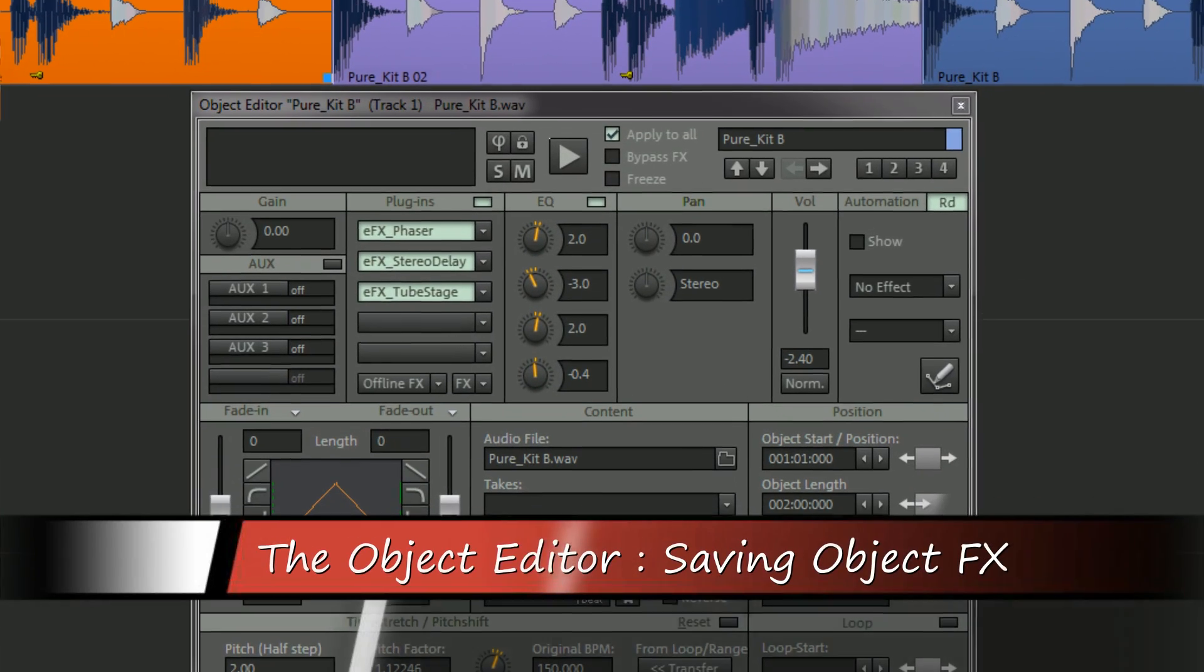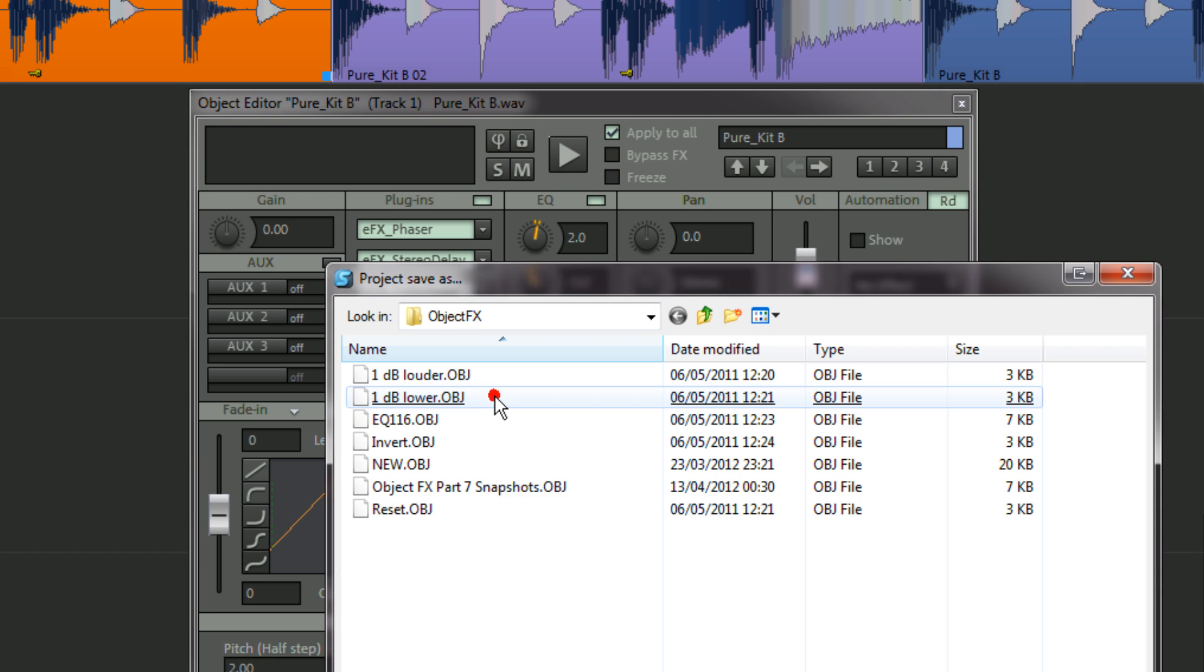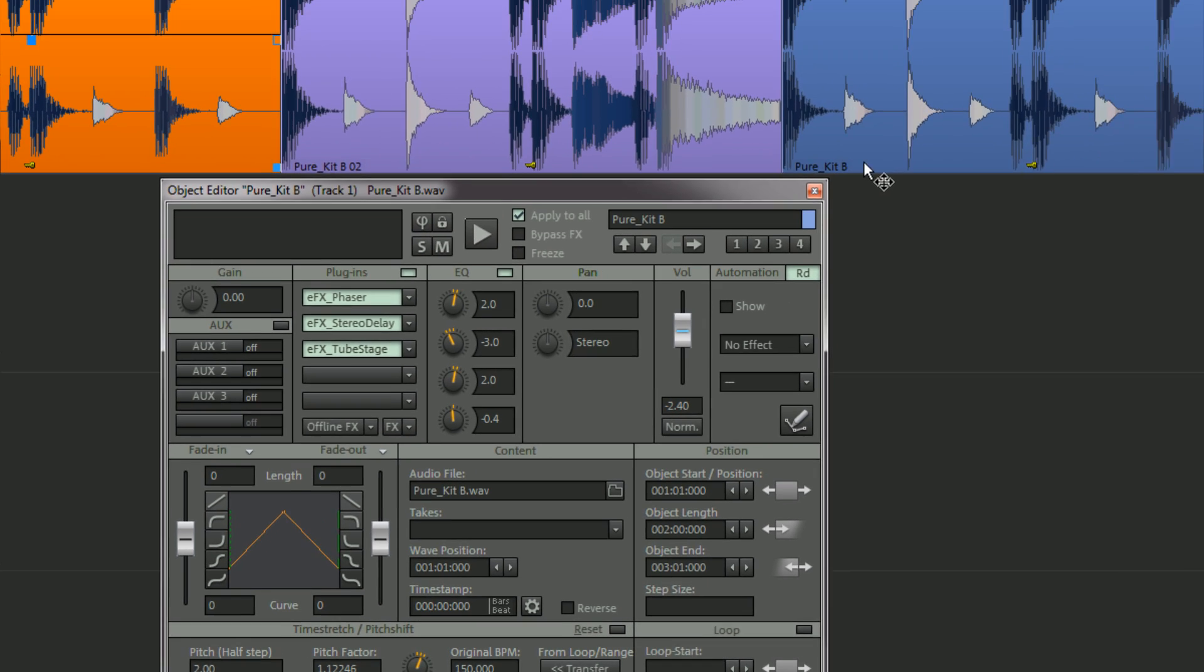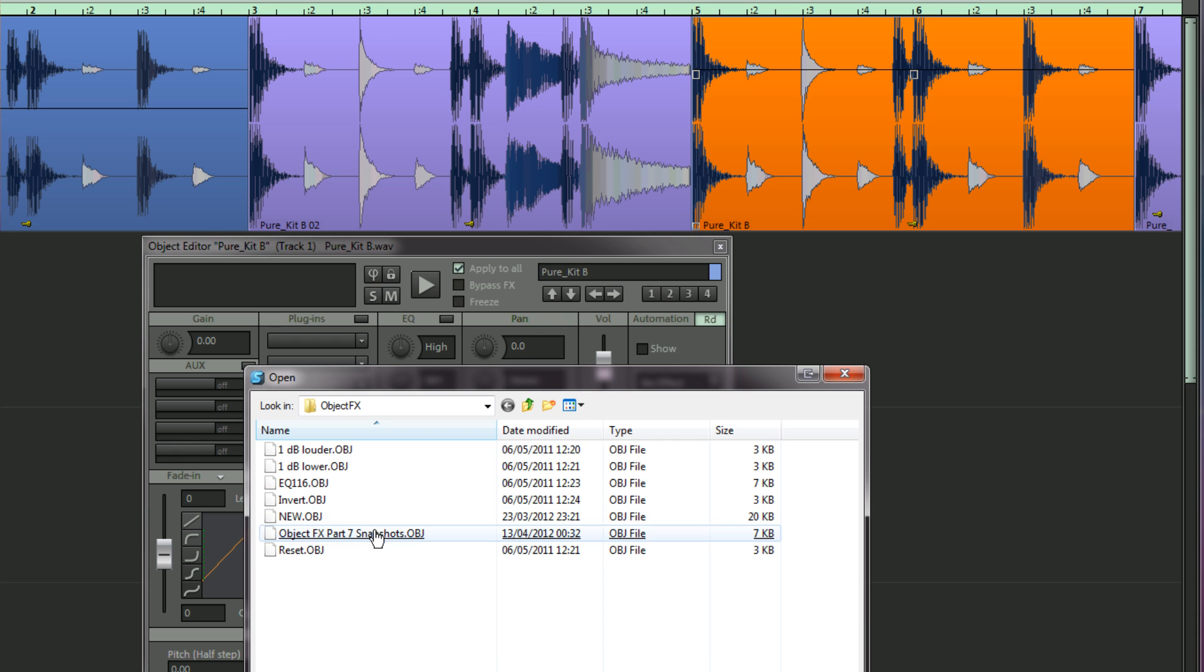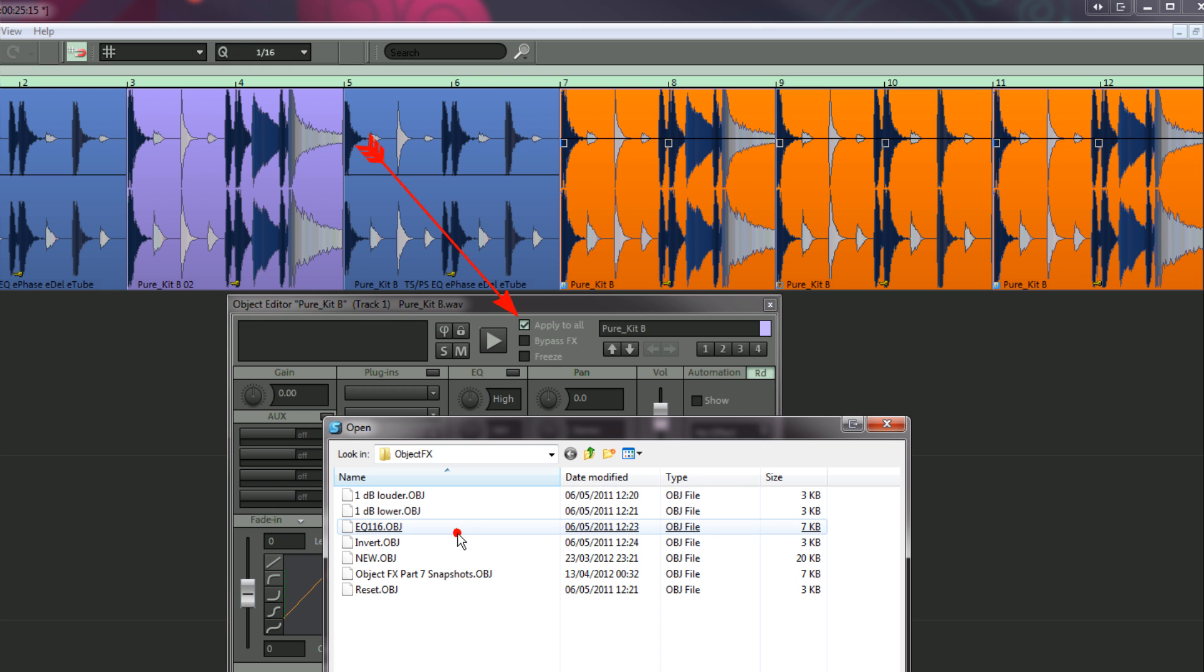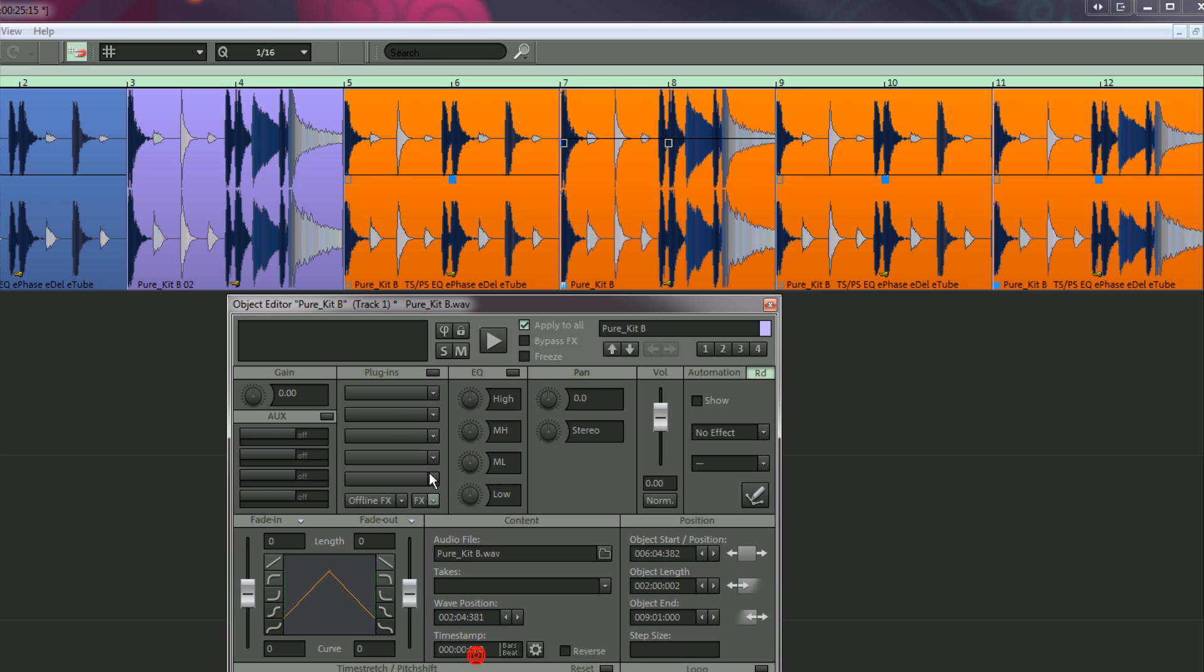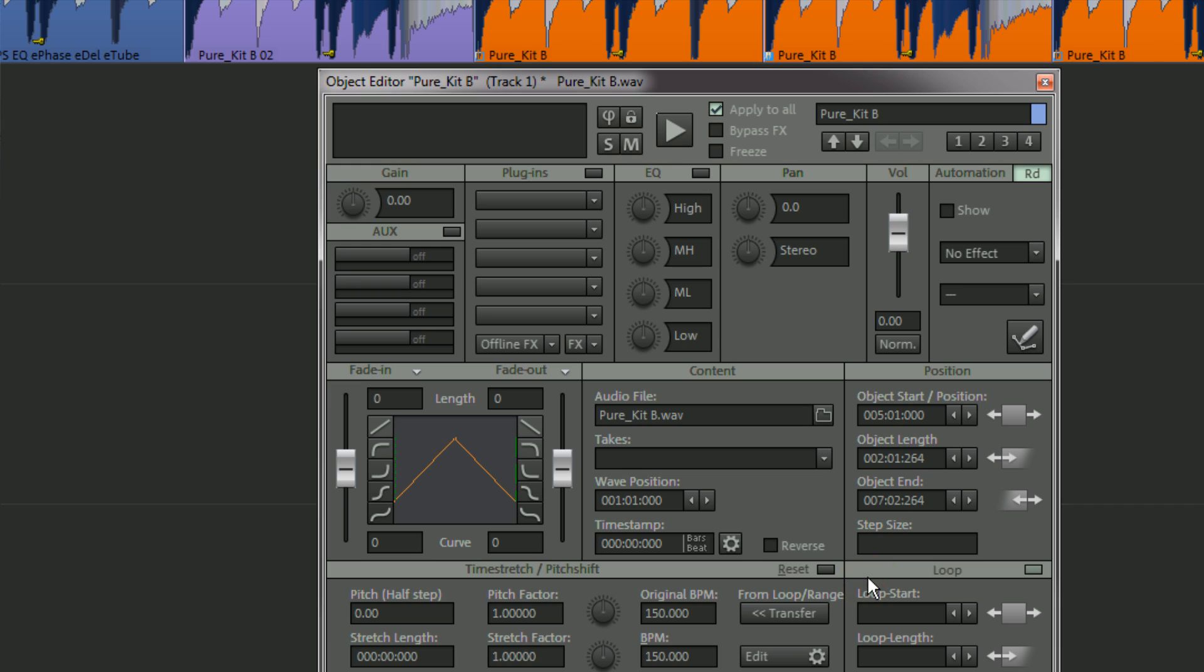You can also save object effects settings to a file. Left click on the small downward arrow below the plugin slots and choose save object settings. To recall a saved object setting, highlight an object and choose load object settings from the same menu. If apply to all is active, loading an object setting will apply this setting to all other selected objects. To remove all object effects, choose reset from the same menu. Take note that reset currently doesn't remove aux send settings. To do this, right click on the button next to aux, press the reset aux sends button and click OK.